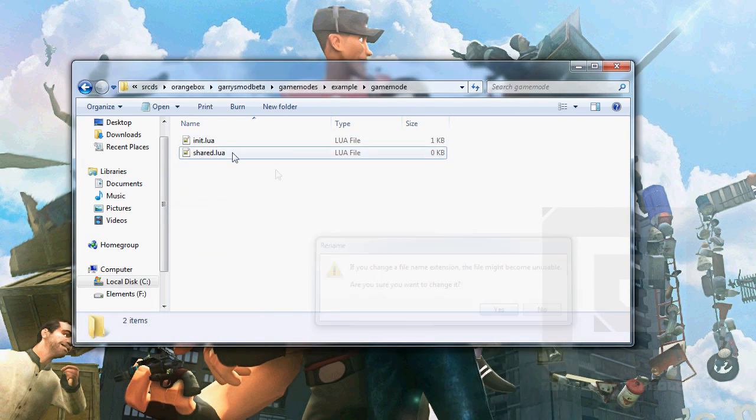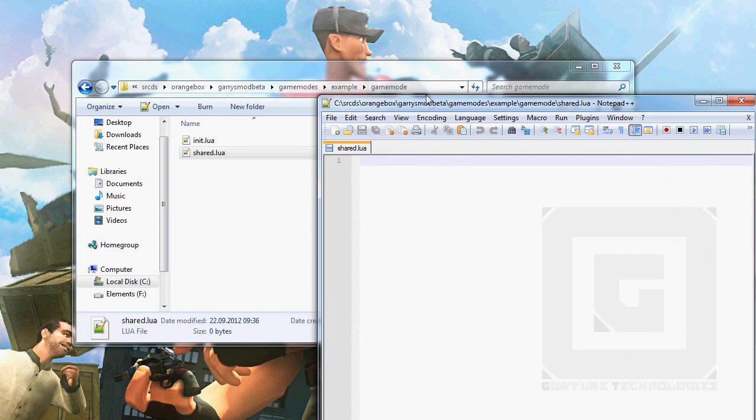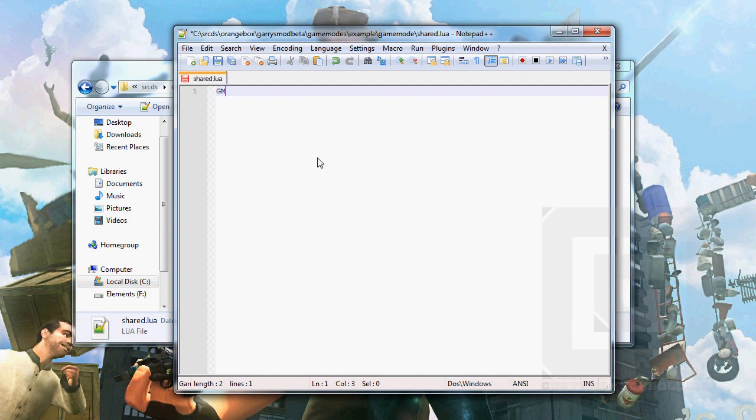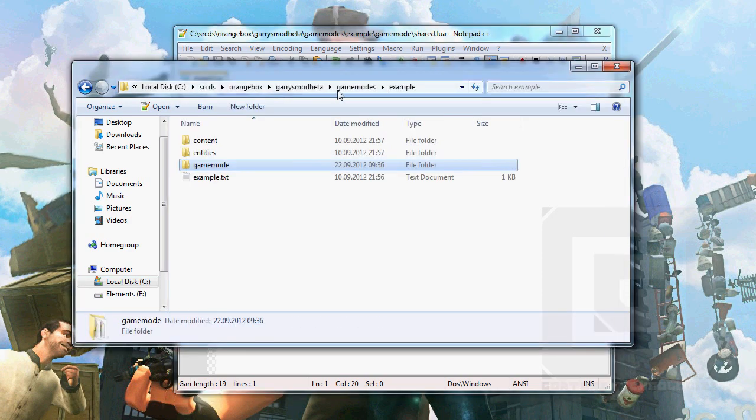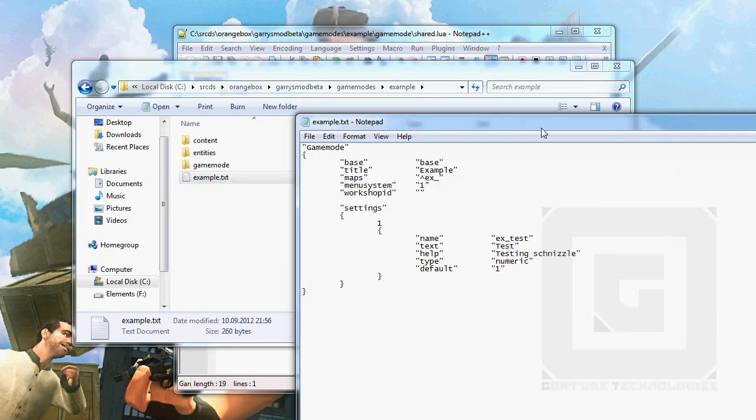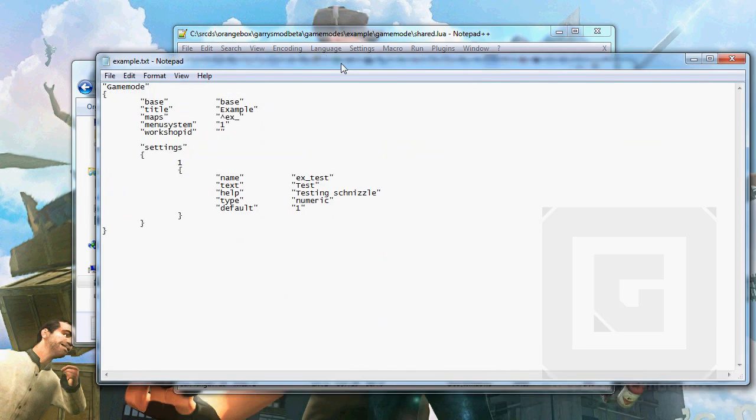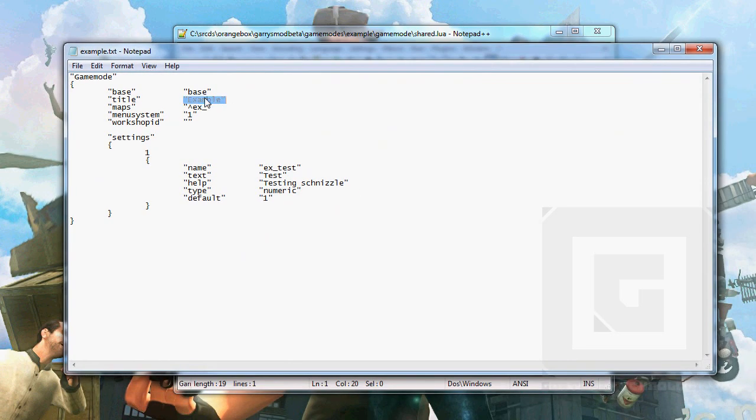This file will contain the information that both the client and the server need. For example, the name of the gamemode. It's a value, and that's called example. I believe this name will override the name we put inside the .txt file, example.txt in the main root of our gamemode. This name, I mean.